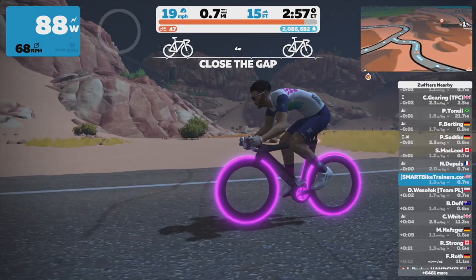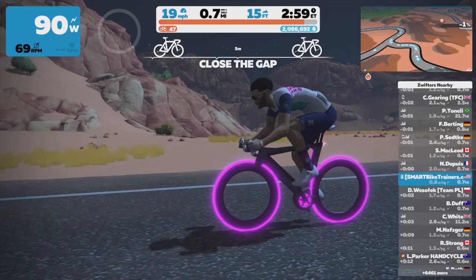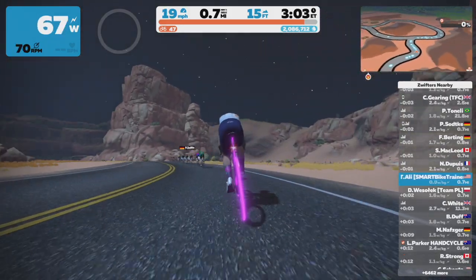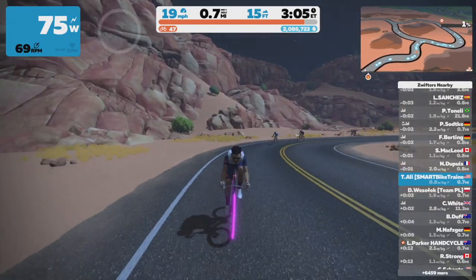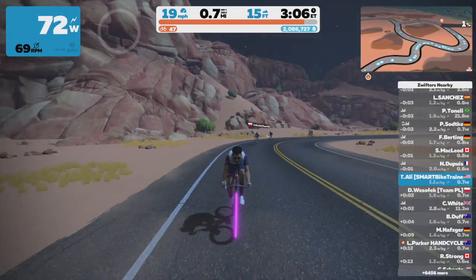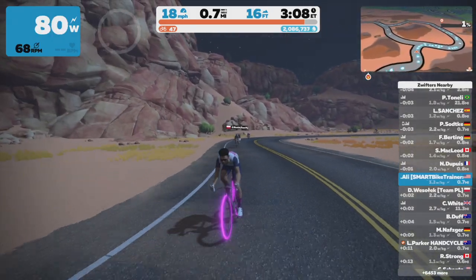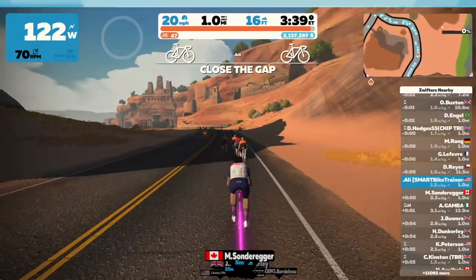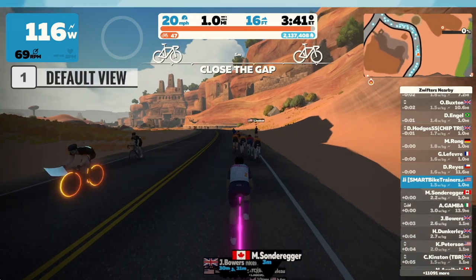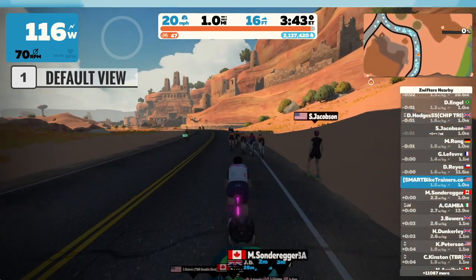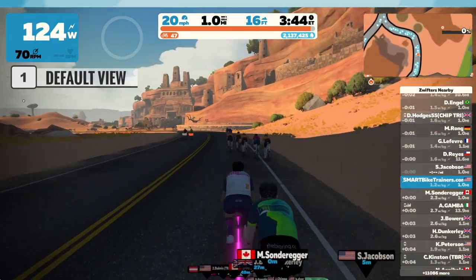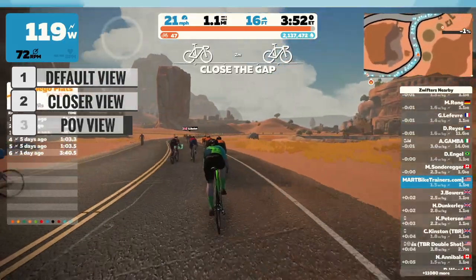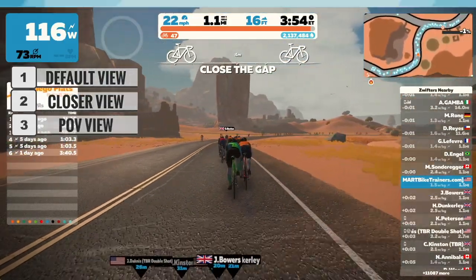Moving on to number keys — the number keys will change your view and what you are looking at on screen. They allow you to use different camera angles if you want to take a really cool screenshot or get a different perspective of your avatar and riders around you. The number one key is your default view when you start Zwift. The number two key will zoom in closer to your avatar. The number three key gives you your point of view — no handlebar or anything like that.